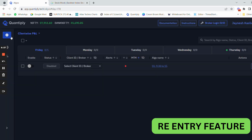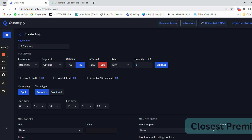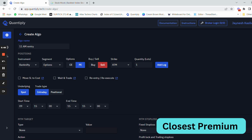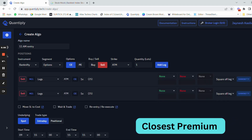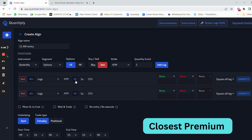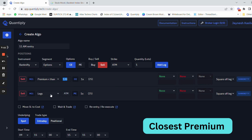Let me show you in this example how to select the closest premium. The strategy name is 11 AM re-entry. Once I have added this strategy, I am going to select call and short, and short. I will change one to call and one to put. Once you have selected the legs, I will write premium less than 120. If I want to select premium less than 120, I'm going to use that filter.